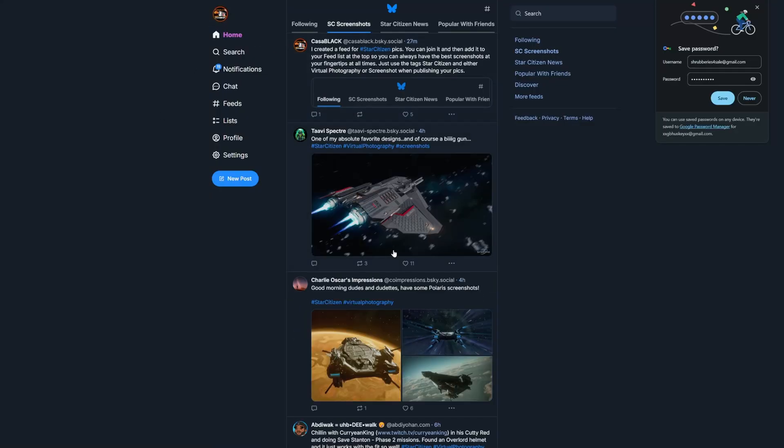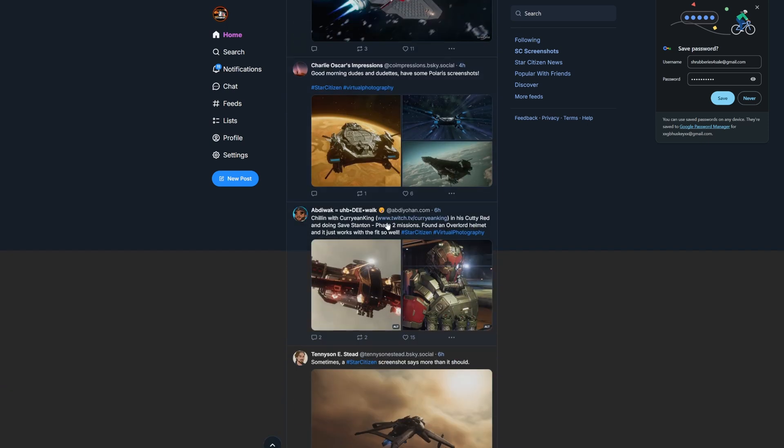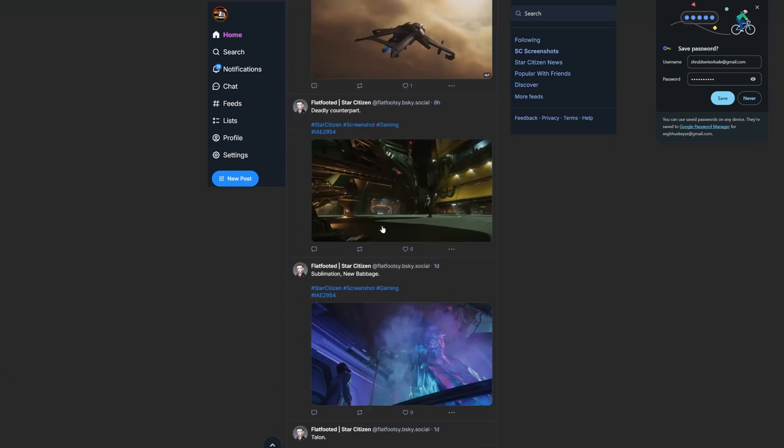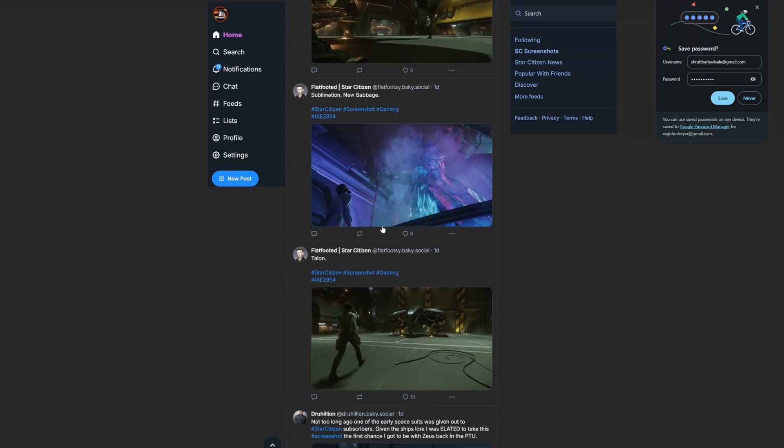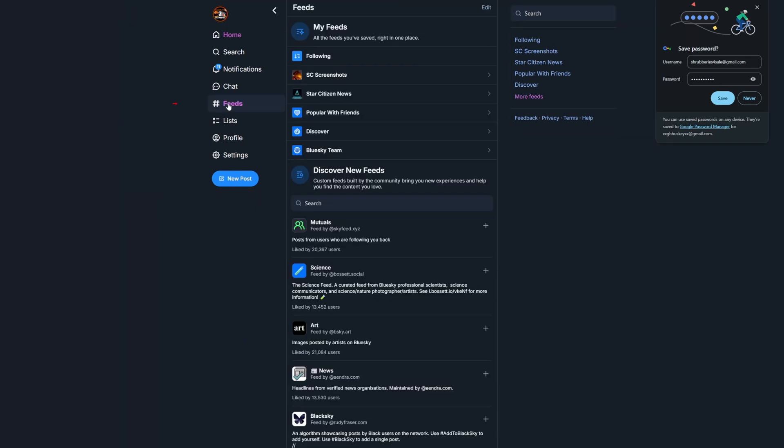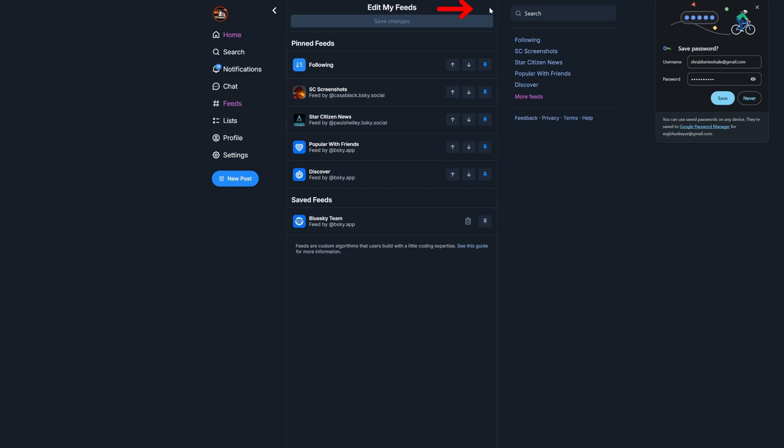So it's pretty easy to add feeds and organize them according to your preference to where they can be the first feed that you see when you open Bluesky, or they can be further down the line. Just go to your Feeds option on the left side, then a list of your feeds shows and at the top click Edit. Now from here you can pin or unpin feeds and move them up or down with the arrows to sort their order, then just save the changes and you're all set.